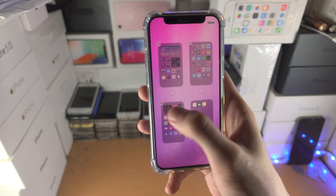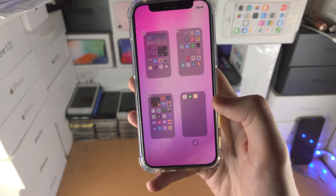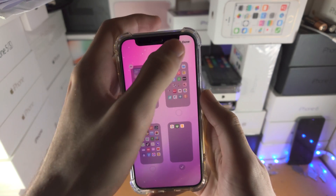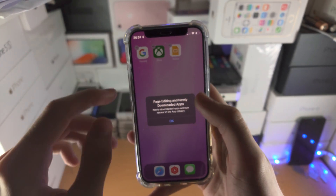Just untick all of these pages excluding one with the least apps, and tap on done.